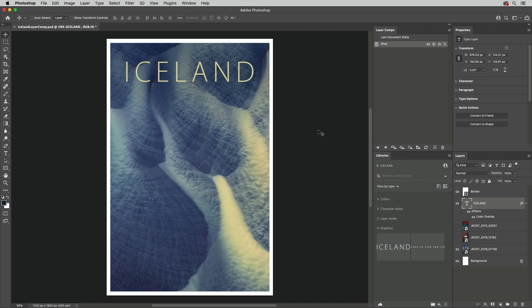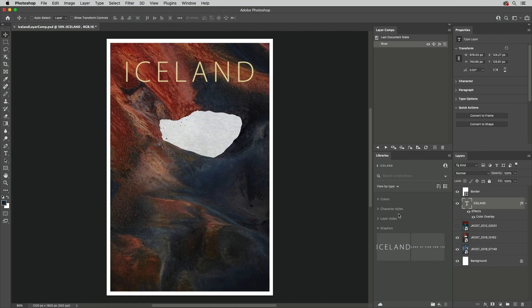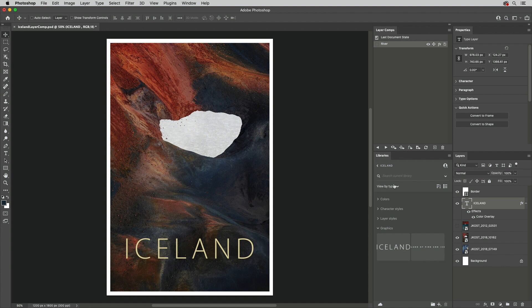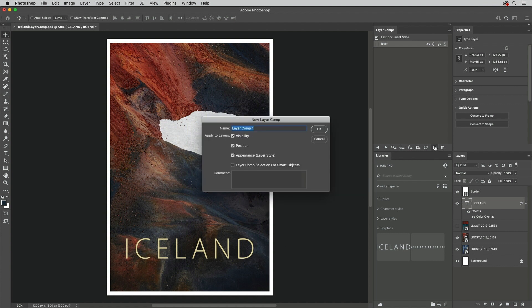Now, let's make some changes to the document. I'll show this layer, and using the Move tool, reposition the text to the bottom of the image. I'll create another Layer Comp, name it, and save the same attributes.